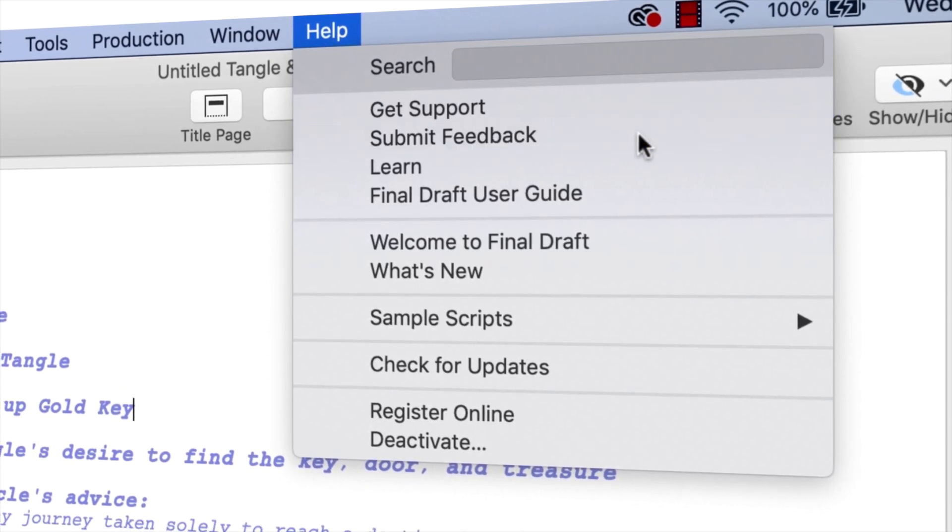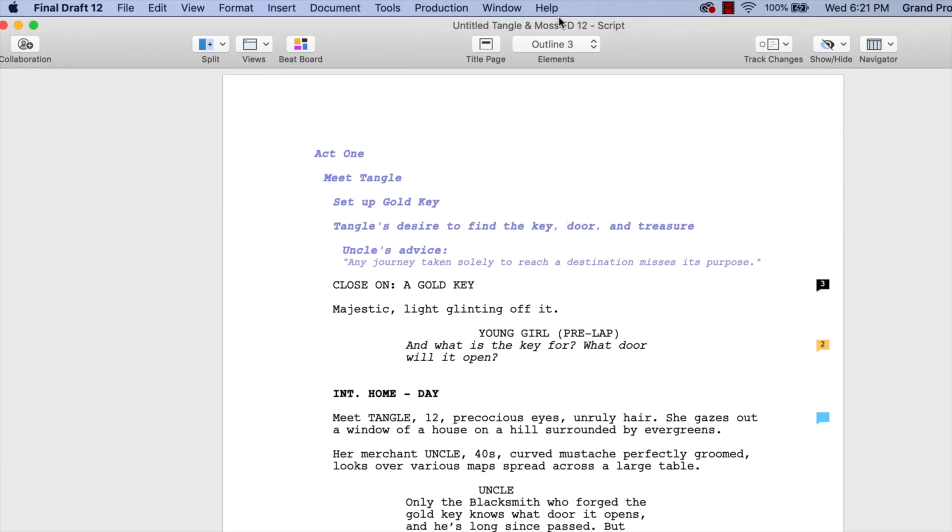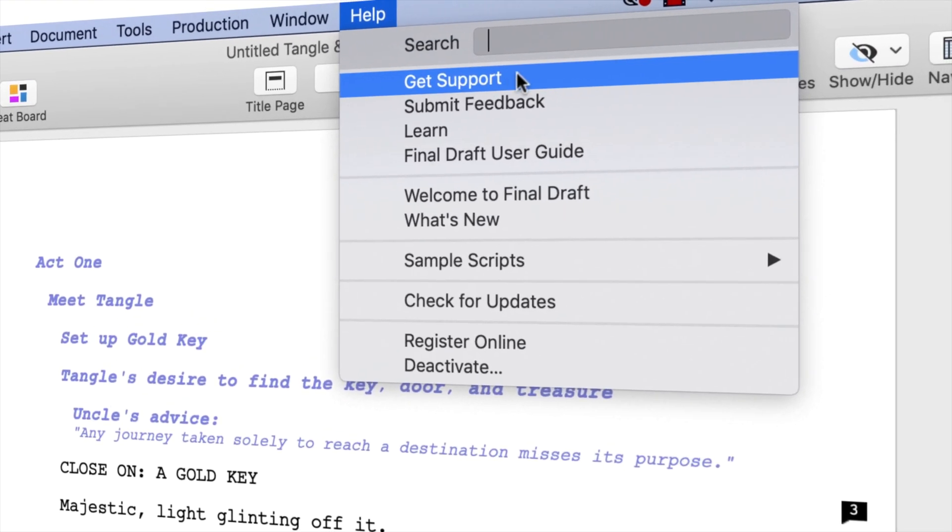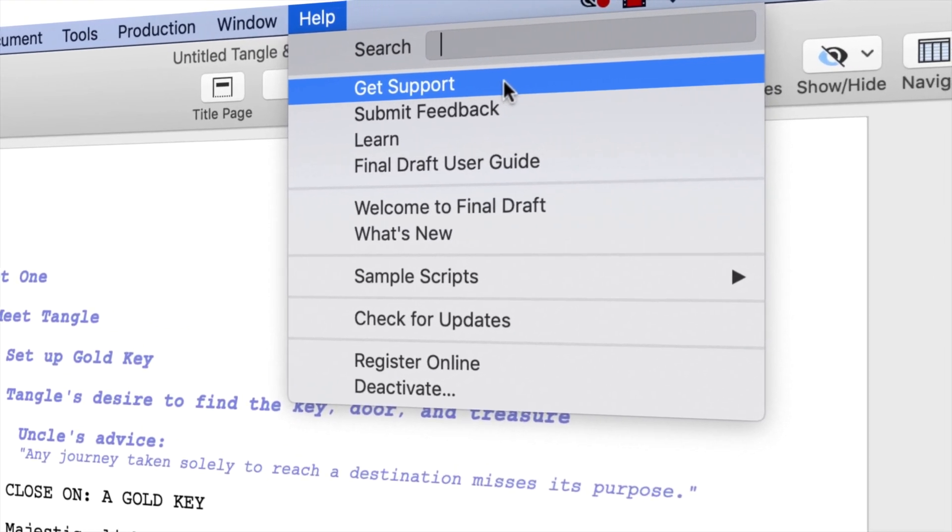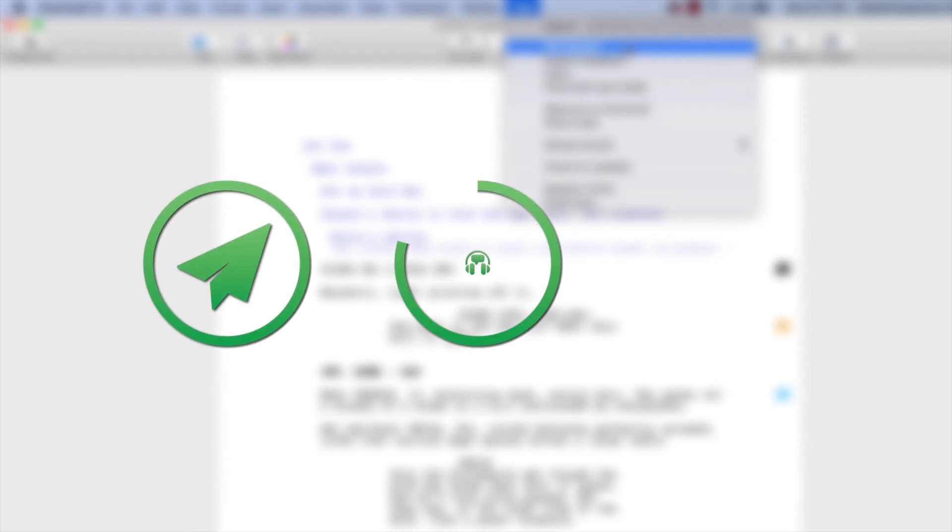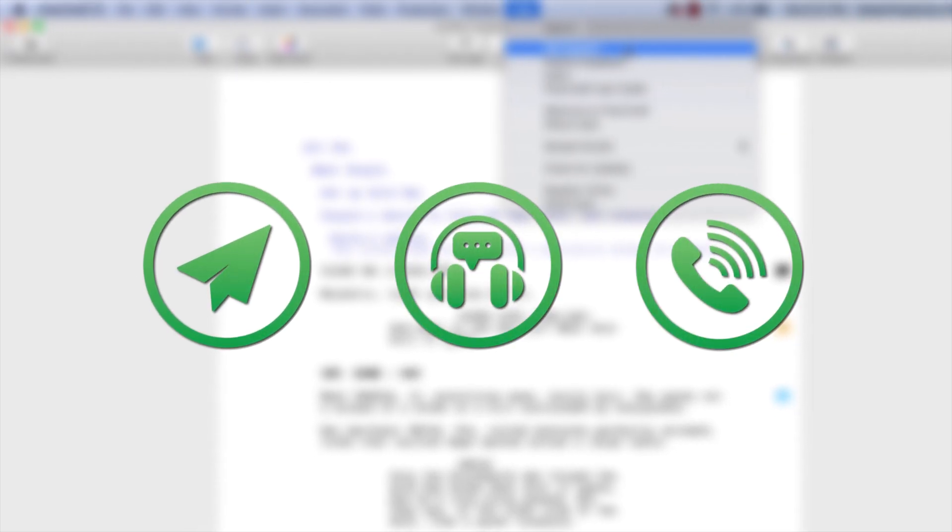If you need technical support, go to Help, Get Support for access to Final Draft resources including email, chat, and phone services.